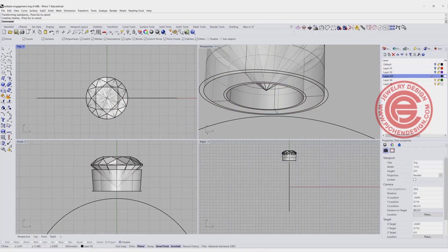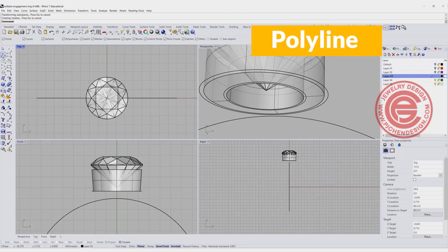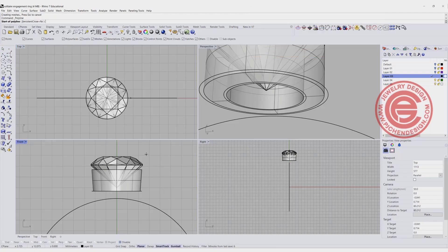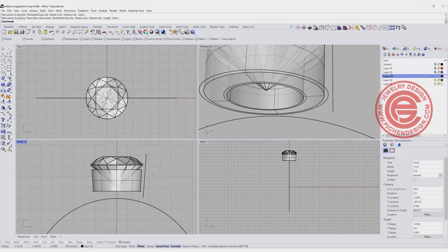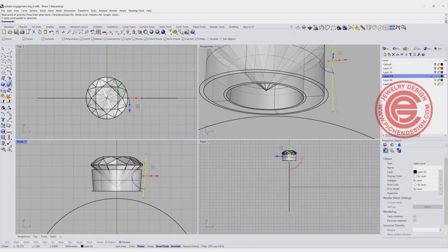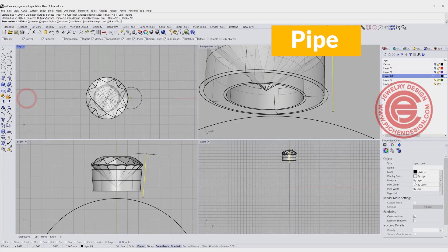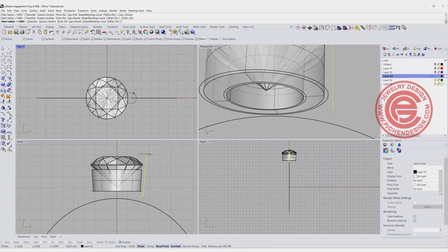We are going to use the polyline and draw a straight line, following the same tilted angle as our under bezel, and simply pipe this. Using the pipe command, let's do roughly about one millimeter in diameter, so 0.5 millimeter for the radius.